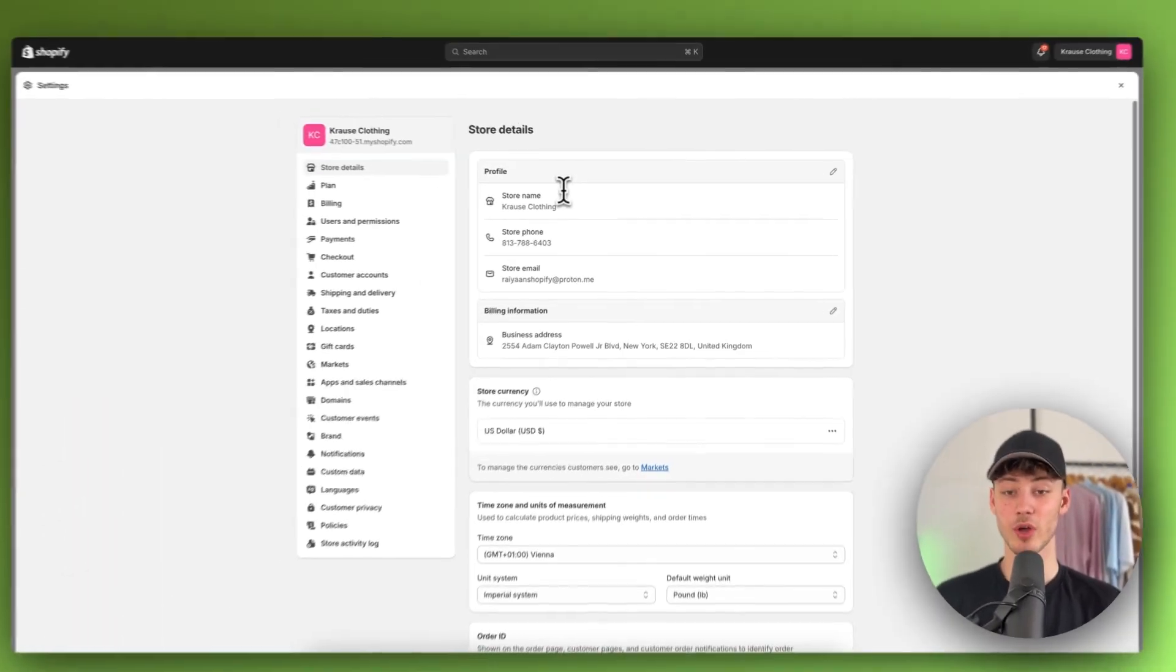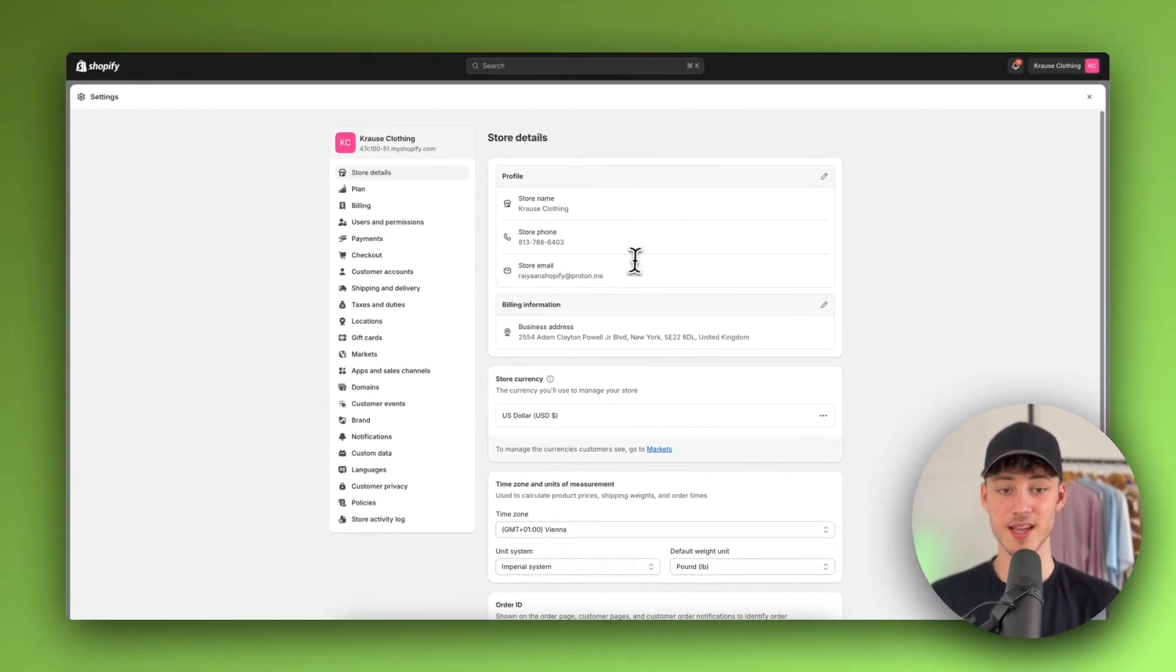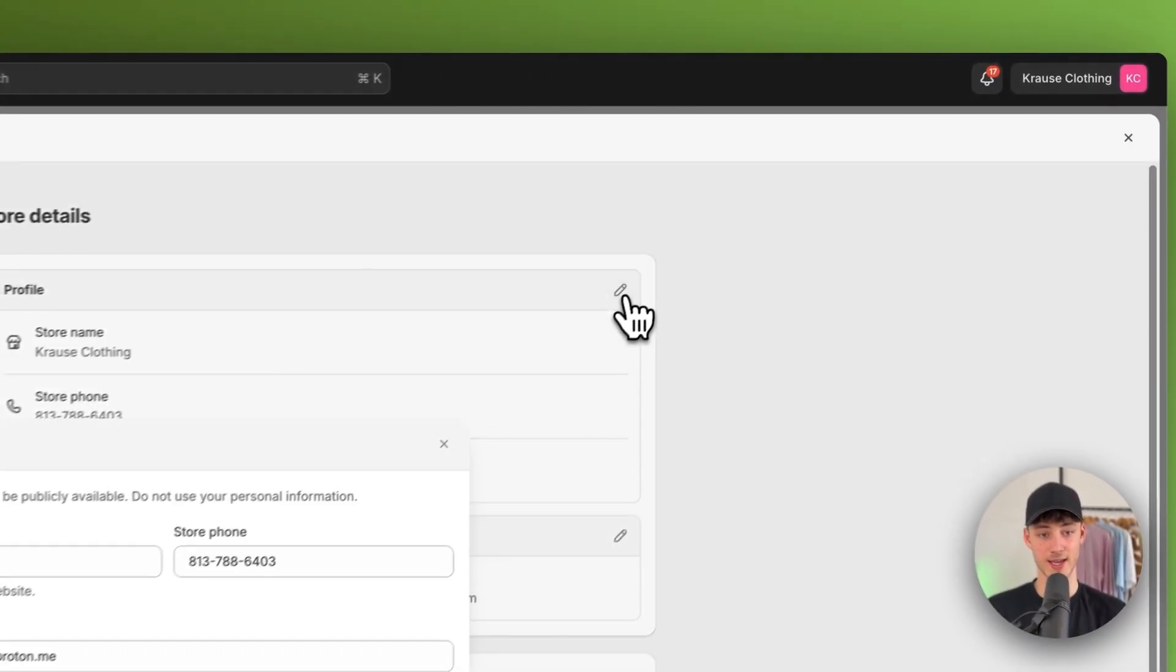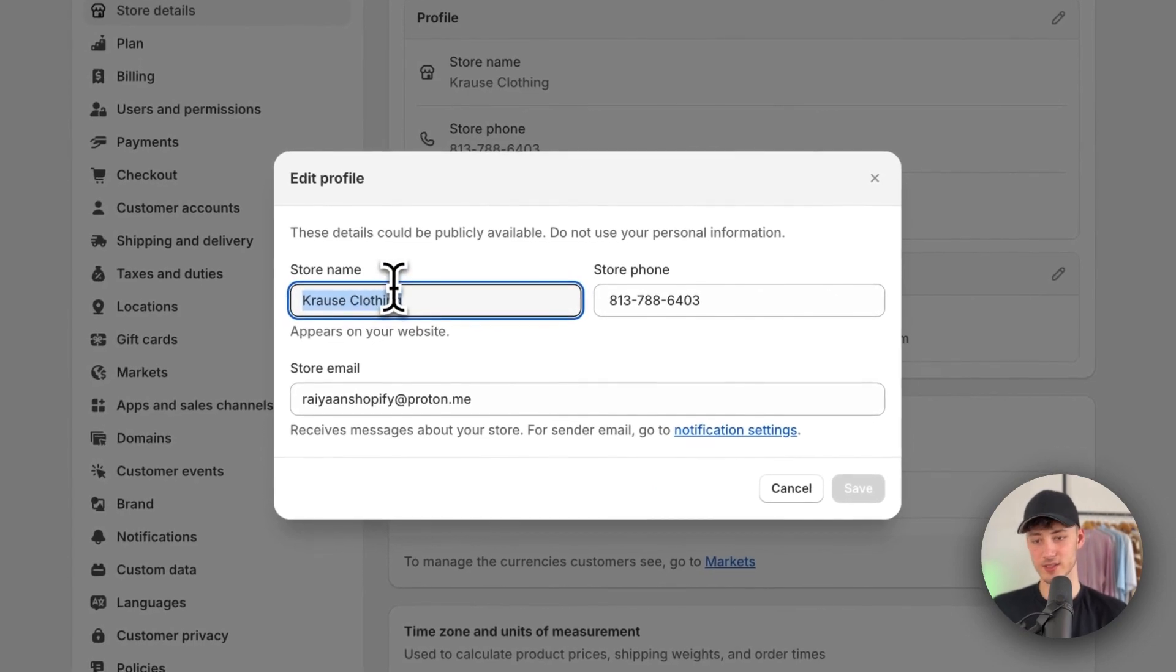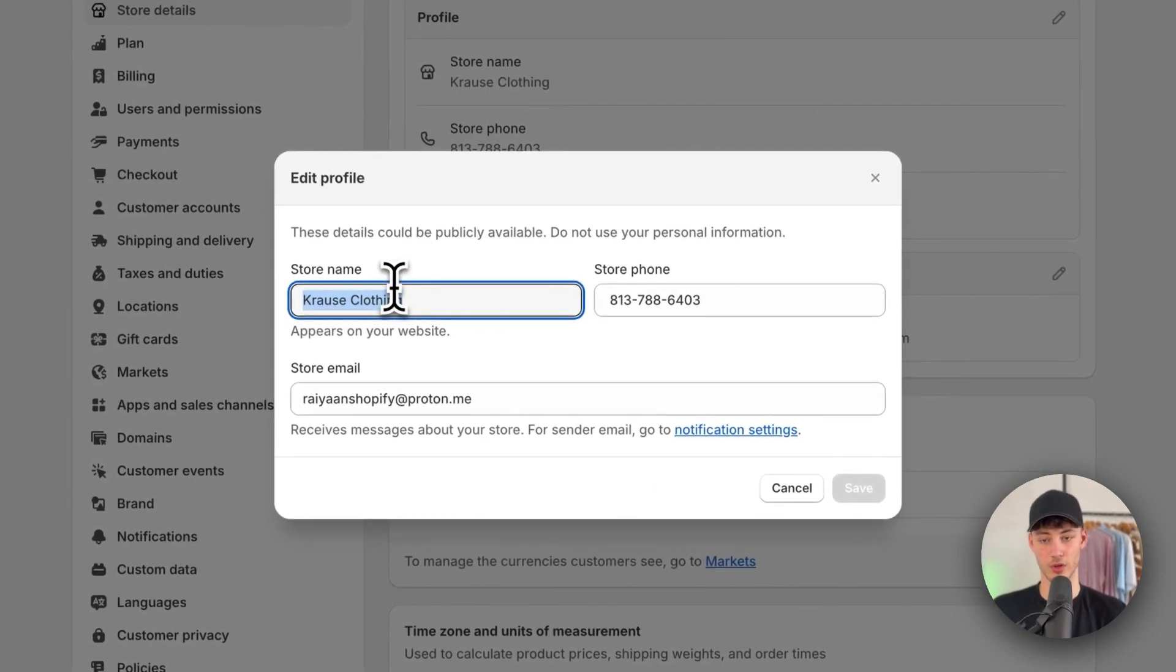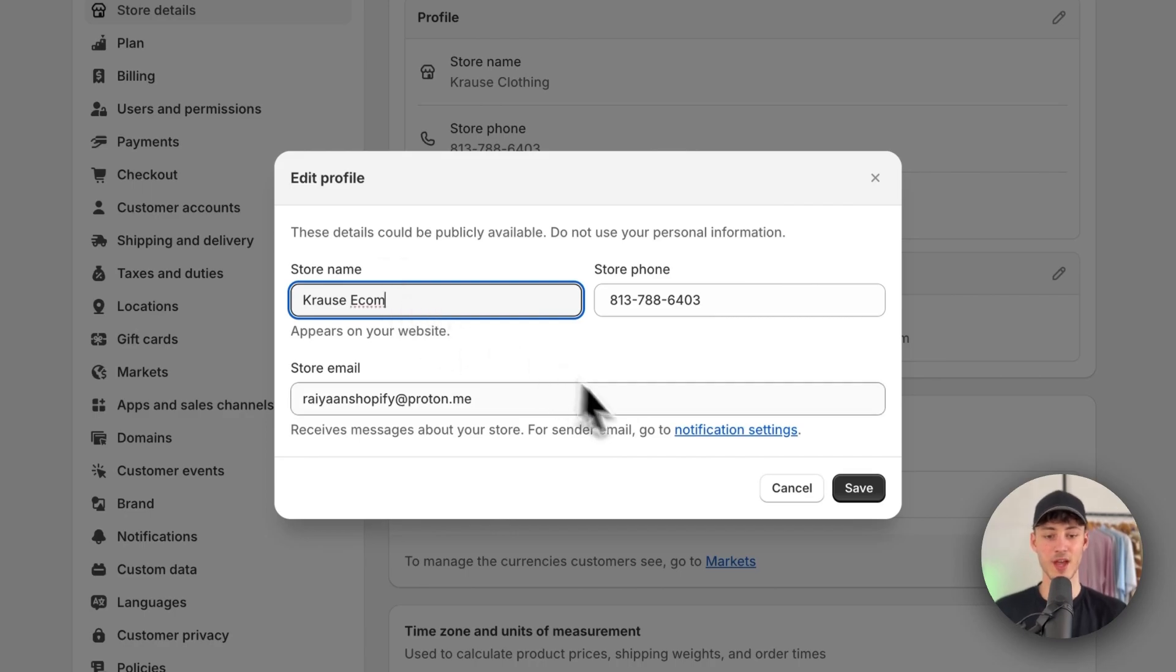However, to actually edit this, simply click on this icon right here and you can then edit this to whatever you want. In this case, I'm just going to rename this to Krause Econ.